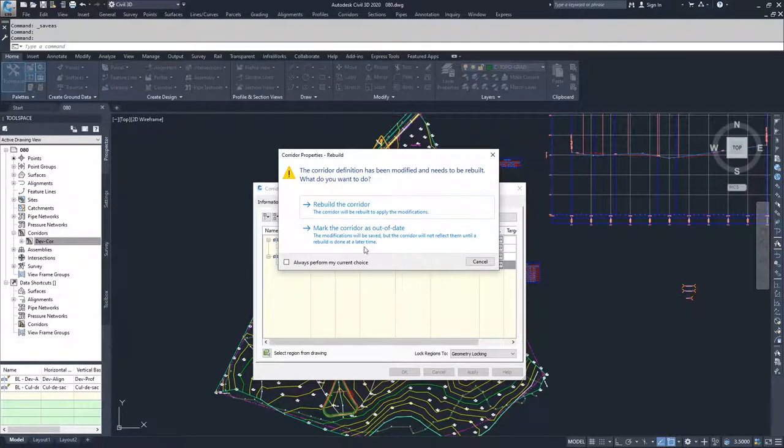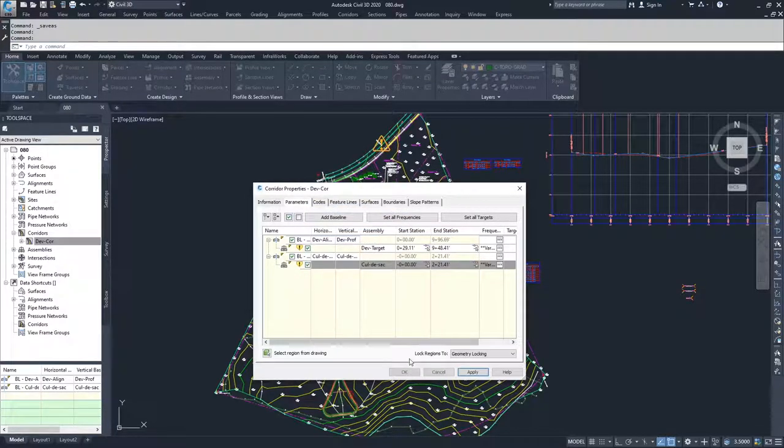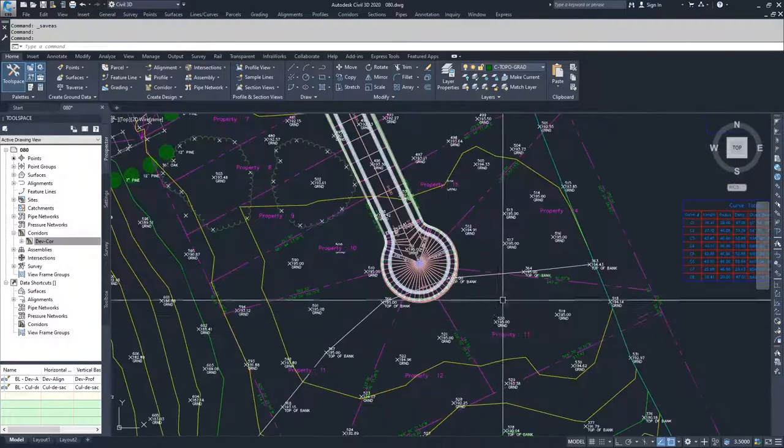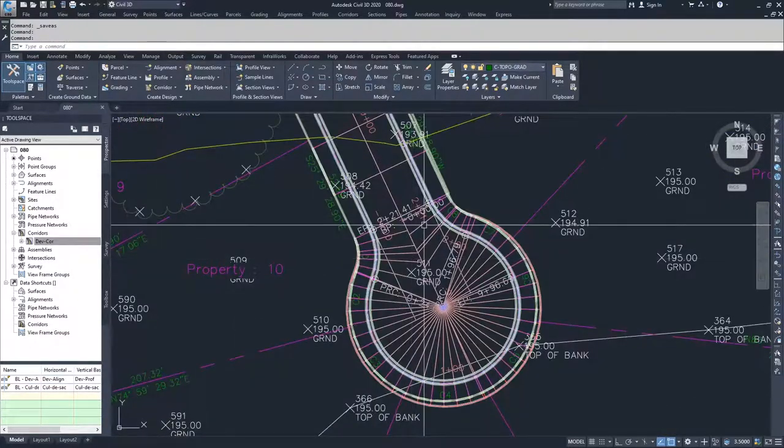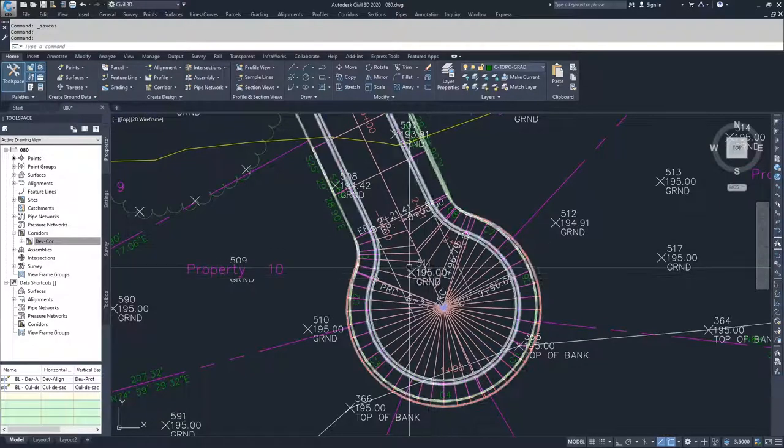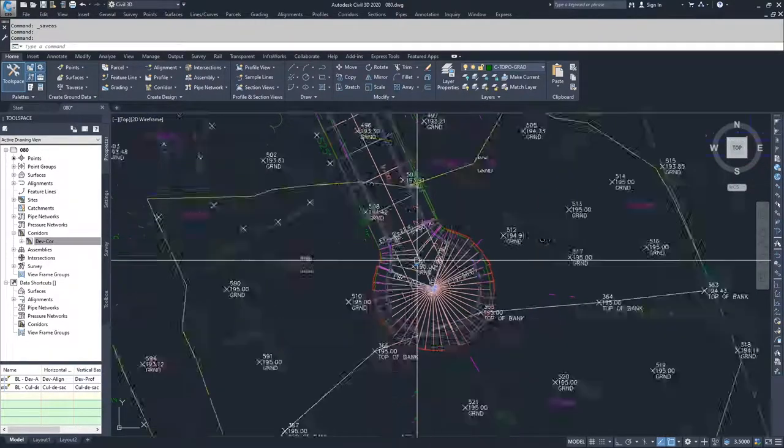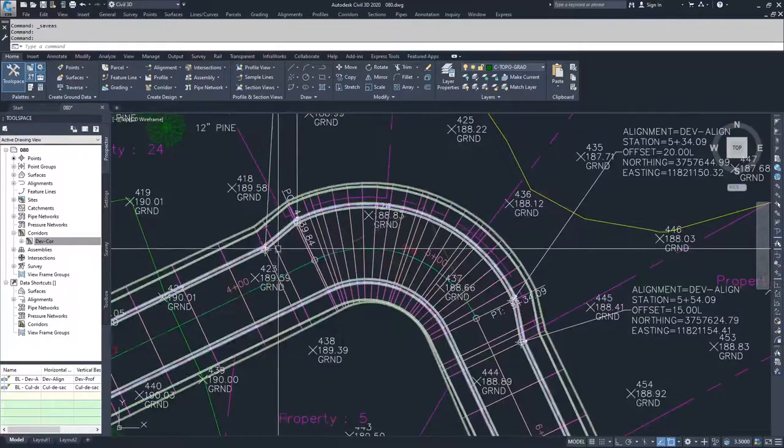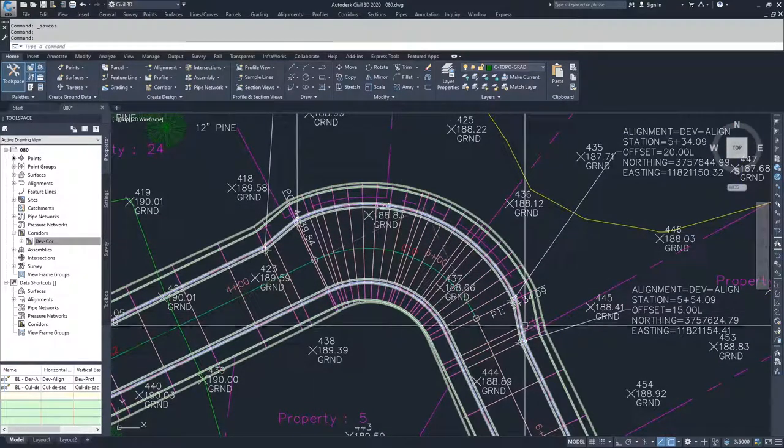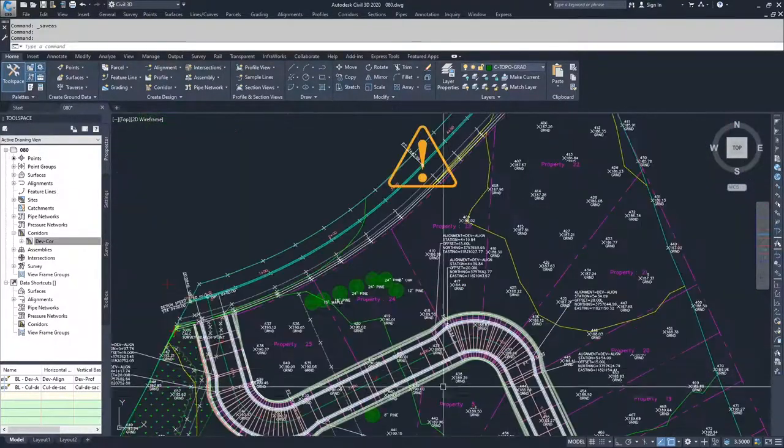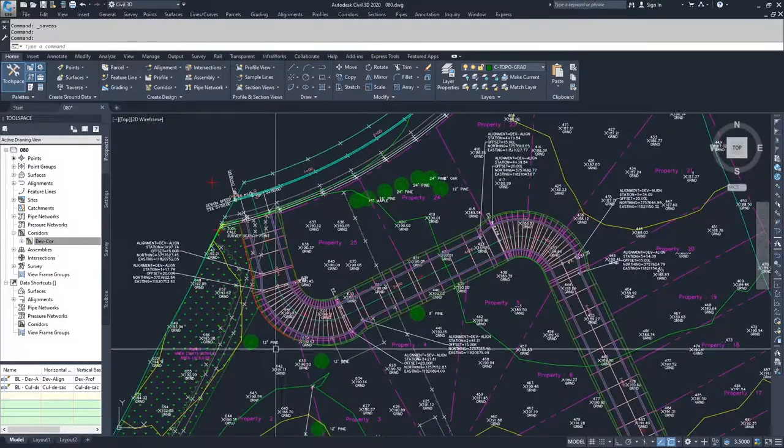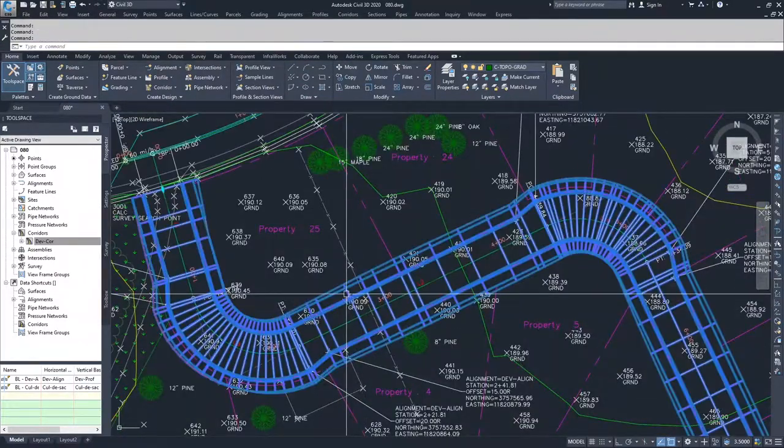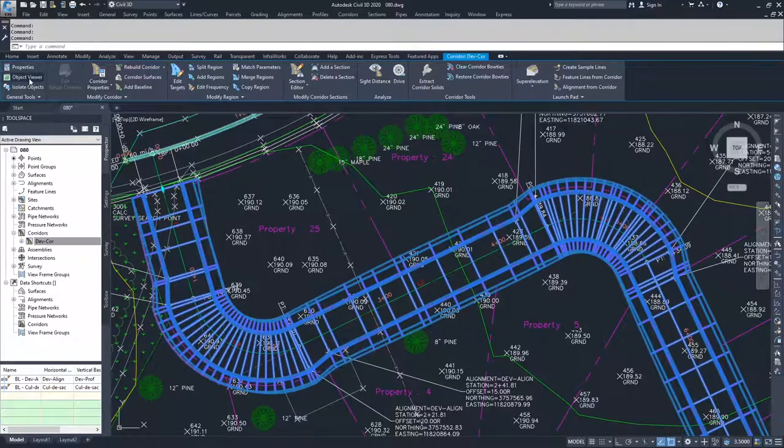Civil 3D is going to ask me to rebuild the corridor. I'm going to rebuild it and click OK. When we click OK, what you'll notice is that our corridor is now created with a very well-defined cul-de-sac end and every corner that we go to is now using the targets for the offset widths that we defined and our slopes are targeting our surface. So if I click on this corridor now and go to the object viewer...